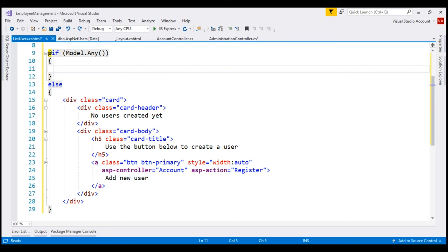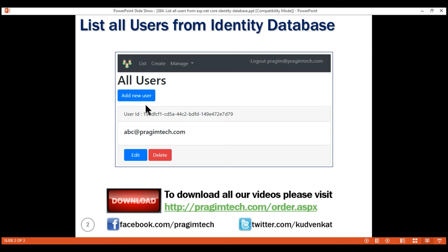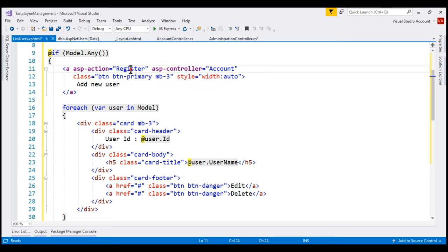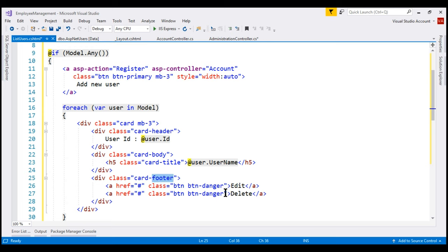In the if block, let me paste some code. This anchor element is for the add new user button. When clicked, we send the user to the register action of our account controller because that's where we have the code to add a new user. Then we are using the foreach loop to loop through each user in the model. As we loop through, we display the user ID in the card header, username in the card body, and in the card footer we have edit and delete buttons. We'll implement editing and deleting users in our upcoming videos.